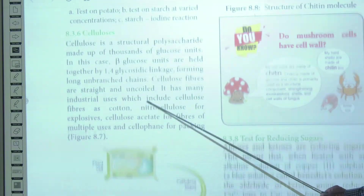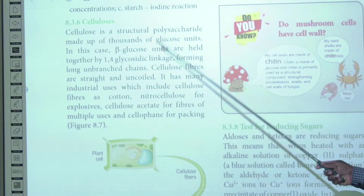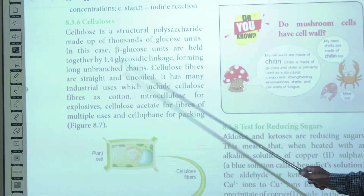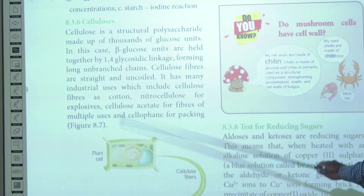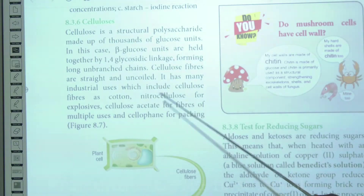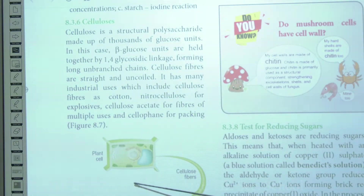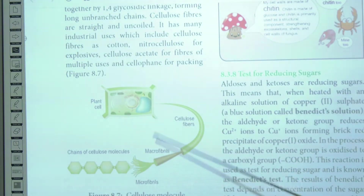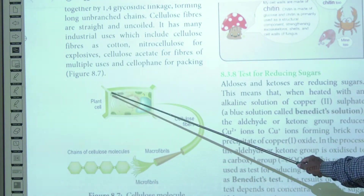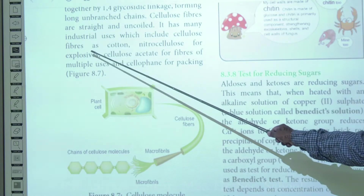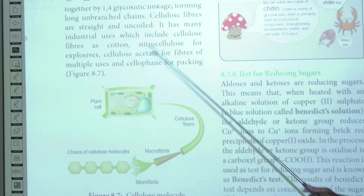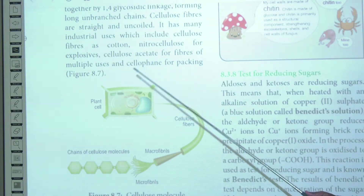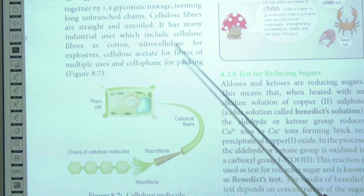The structural polysaccharide cellulose is made up of repetitive glucose units linked by 1,4 glycosidic bonds, forming straight, uncoiled structures called cellulose fibers. Cellulose forms the cell wall of plant cells and is found in cotton. It is also used as nitrocellulose in explosives and as cellulose acetate.